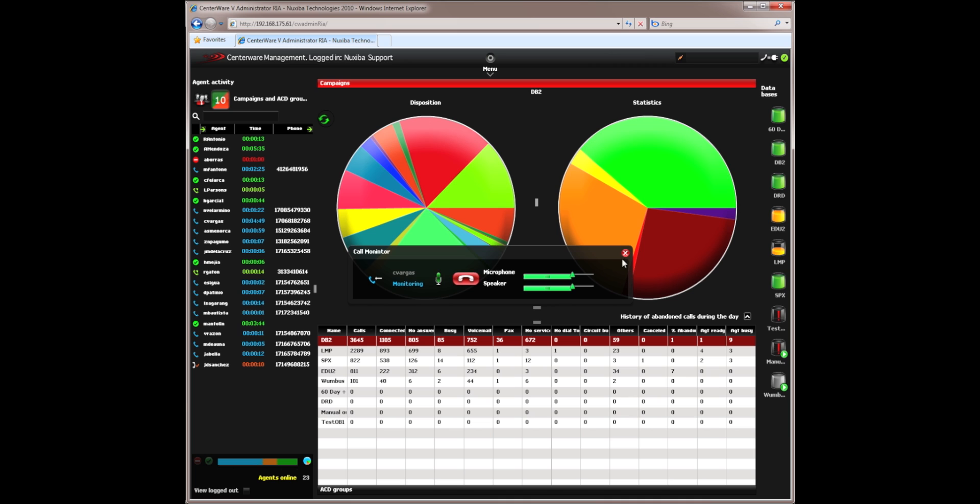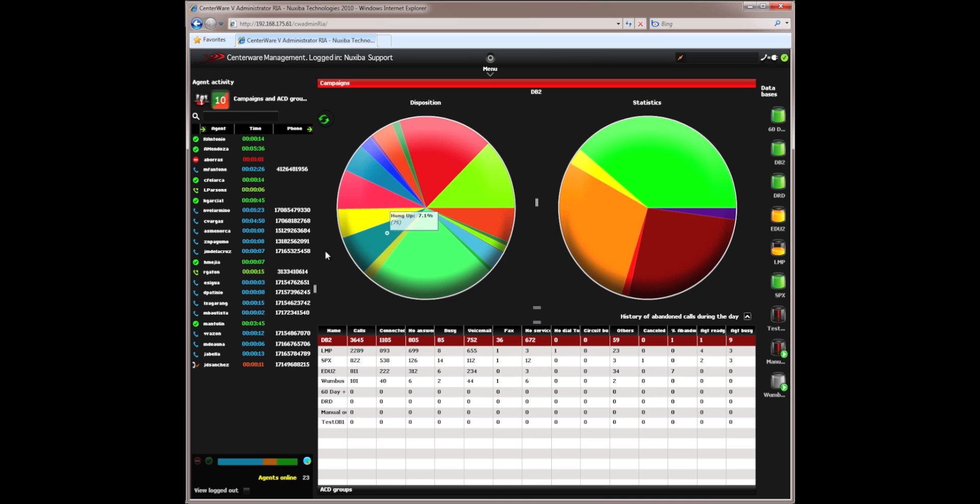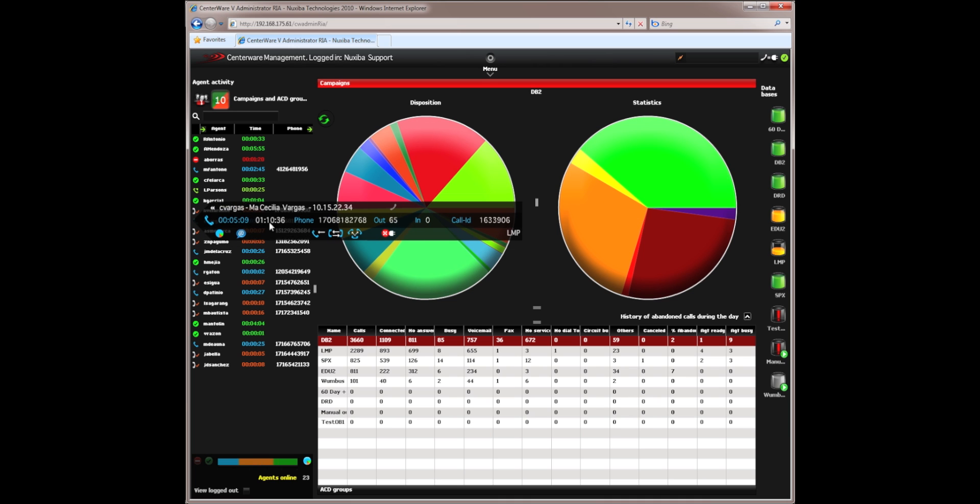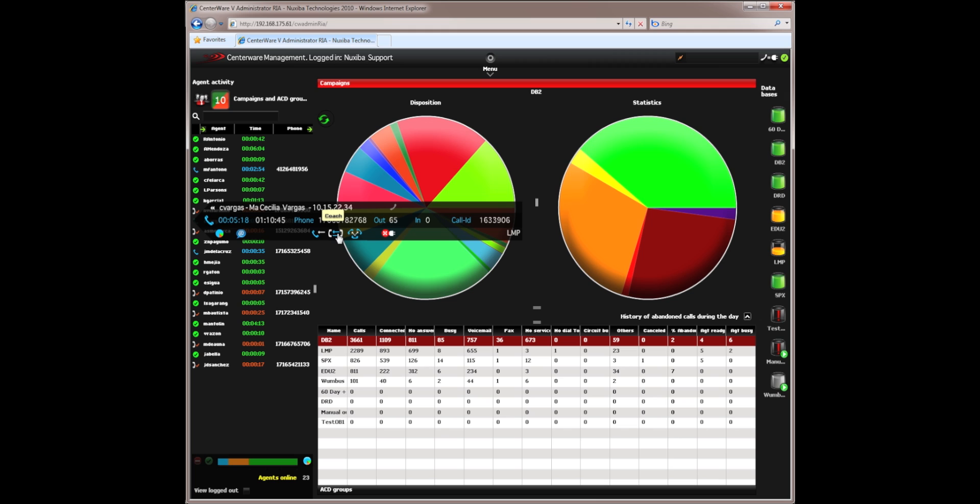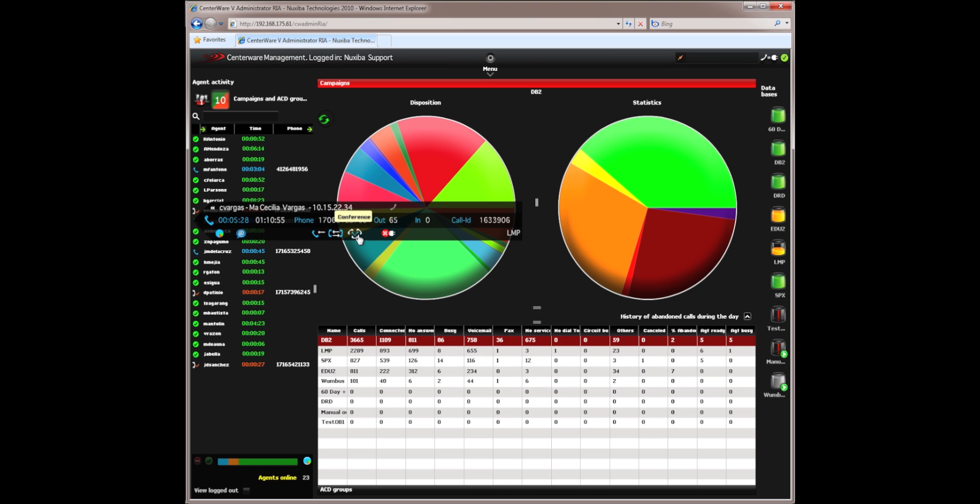We will hang up on that agent. If I want to be able to speak with the agent without the customer knowing, in other words, coach them or whisper in their ears, I can click on this middle button and I can coach the agent. The customer, again, does not hear me. Only the agent does. If I need to become part of the conversation, I can click on this button and we will all be conferenced in and be part of the same conversation. It will be a three-way call.